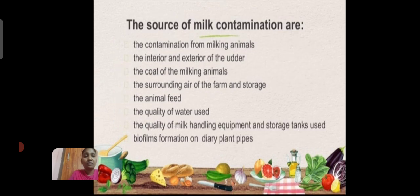Next, we will see about sources of milk contamination. Various sources are available. The first one is contamination from the milking animal. The second one is the interior and exterior of the udder. The third one is the coat of the milking animal. The fourth one is surrounding air, farming and storage environment, and animal feed.